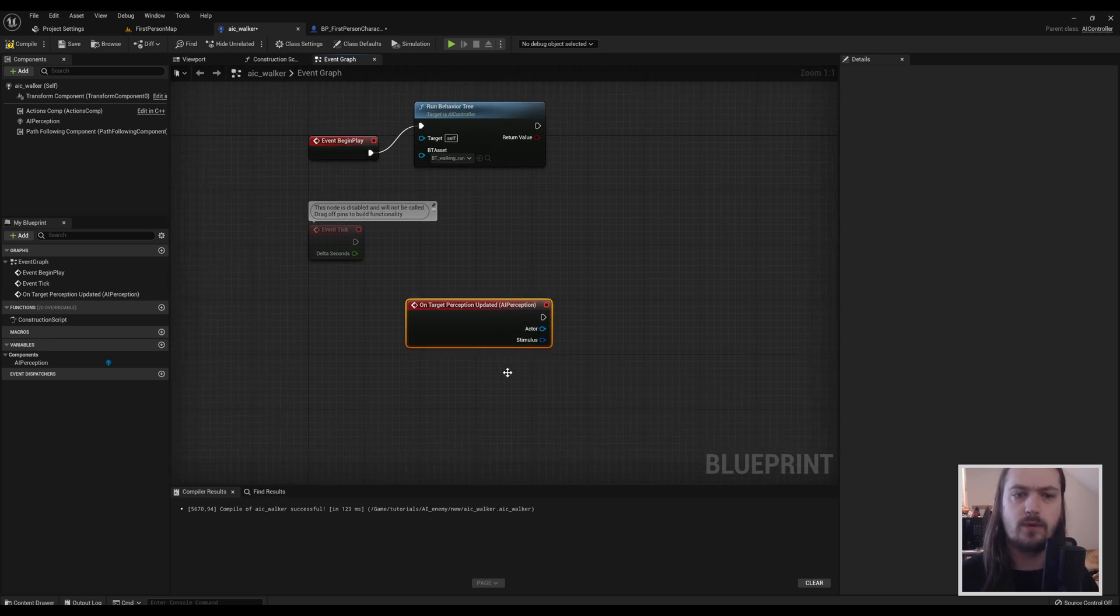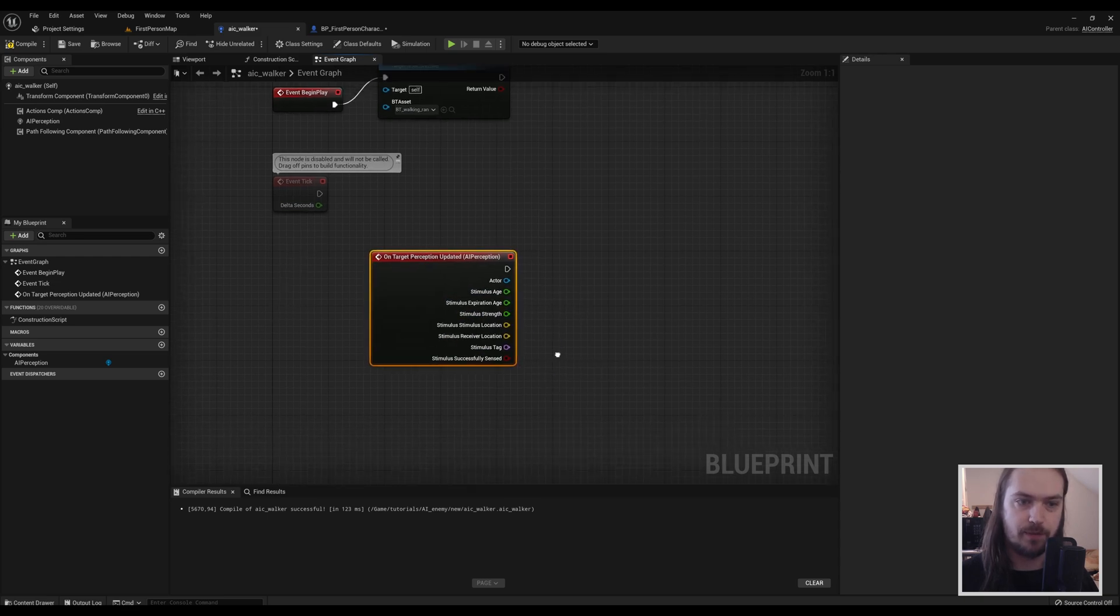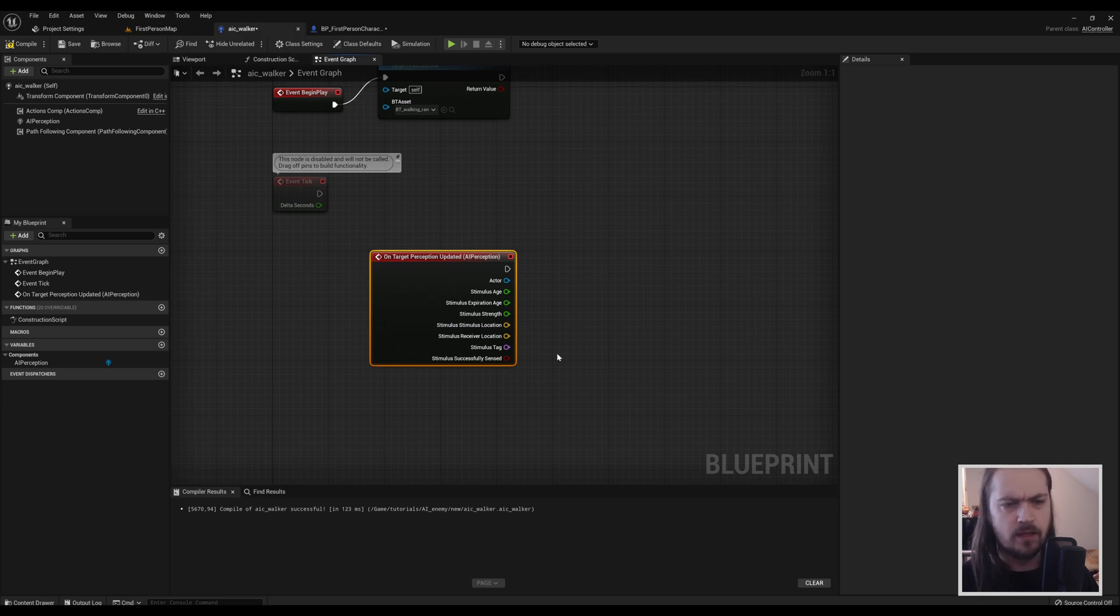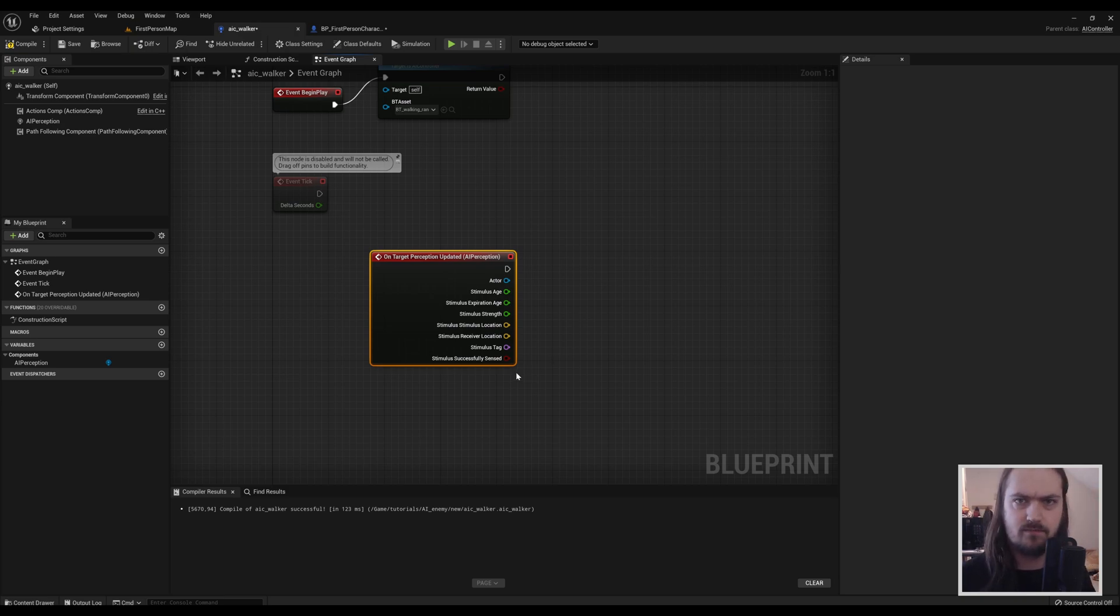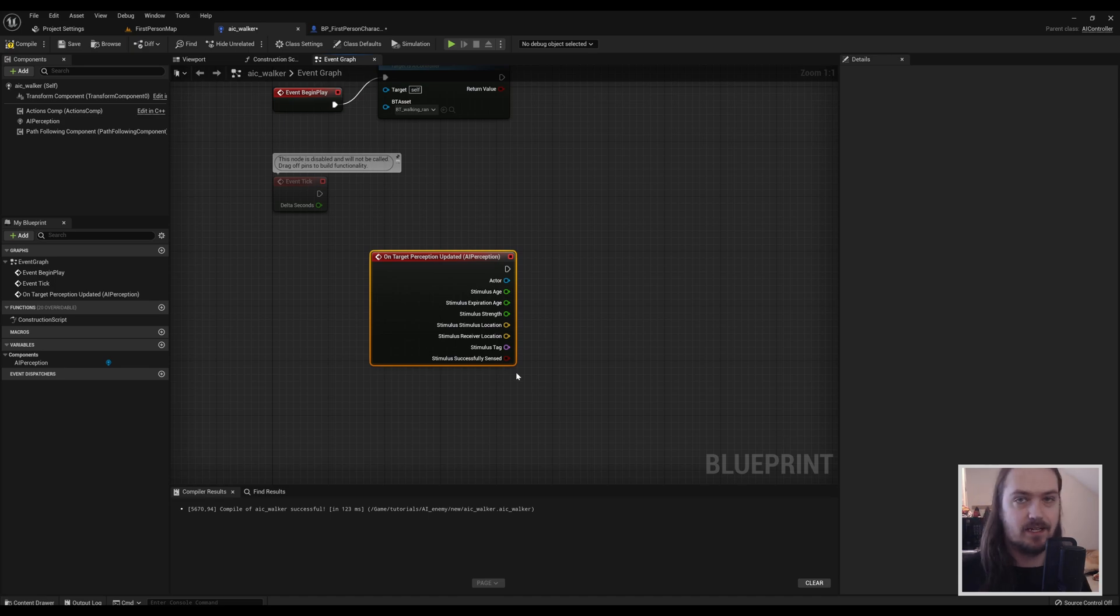We have an actor and we have a stimulus. So we right-click on stimulus and we split that structure pin, because the only thing we really care about at this point in time is whether or not a stimulus was successfully sensed. This will allow us to know whether or not the character has just entered or just exited the sensing range.